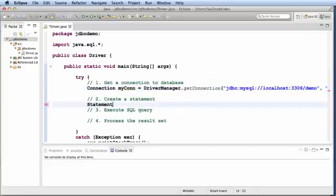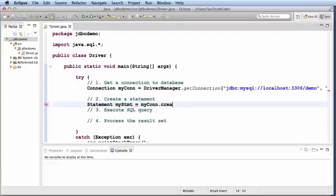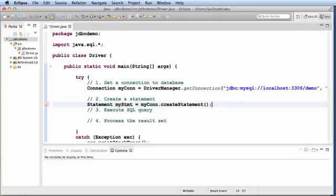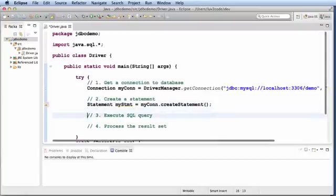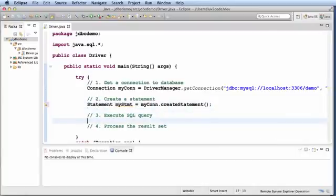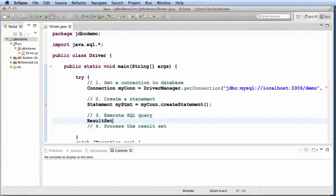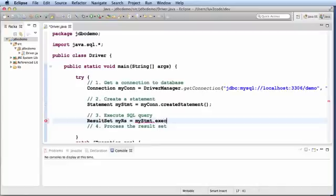So first off I'll start with statement. My statement equals mycon.create statement. And then I execute the SQL query, so I'll say result set, myRS equals mystatement.executequery. Select star from employees.